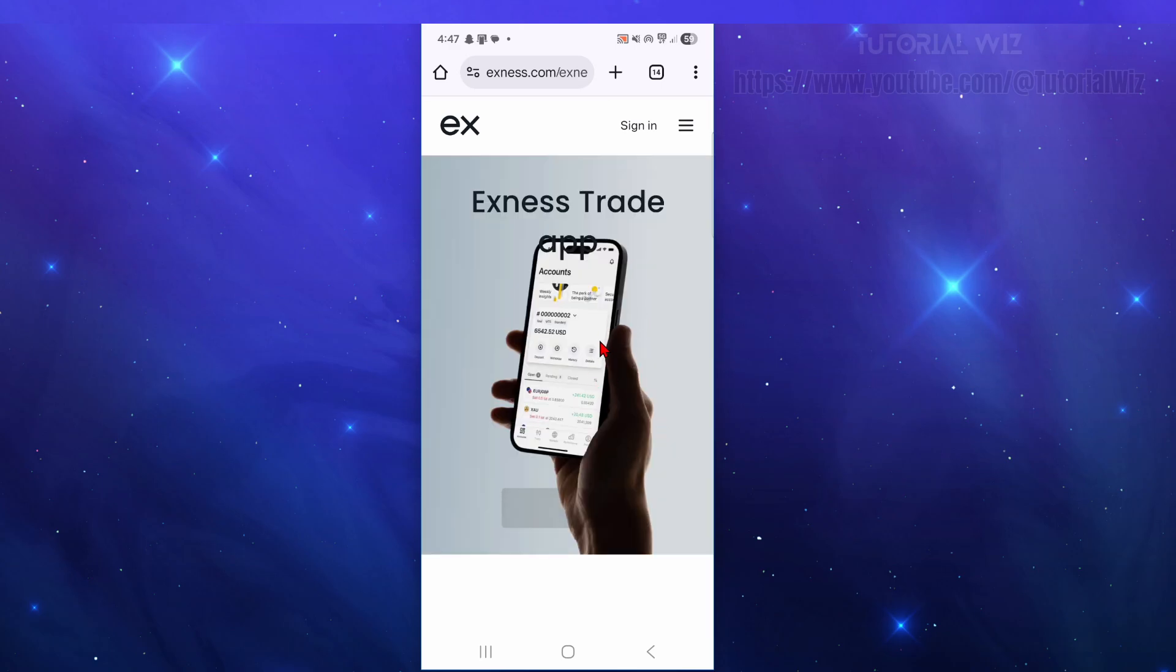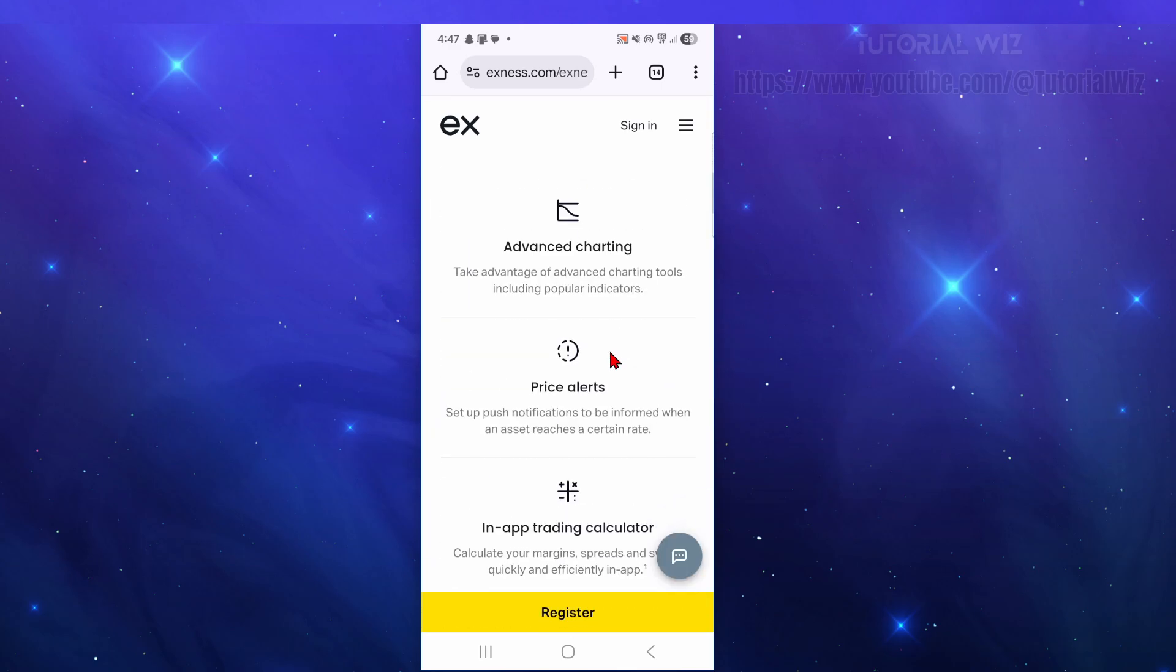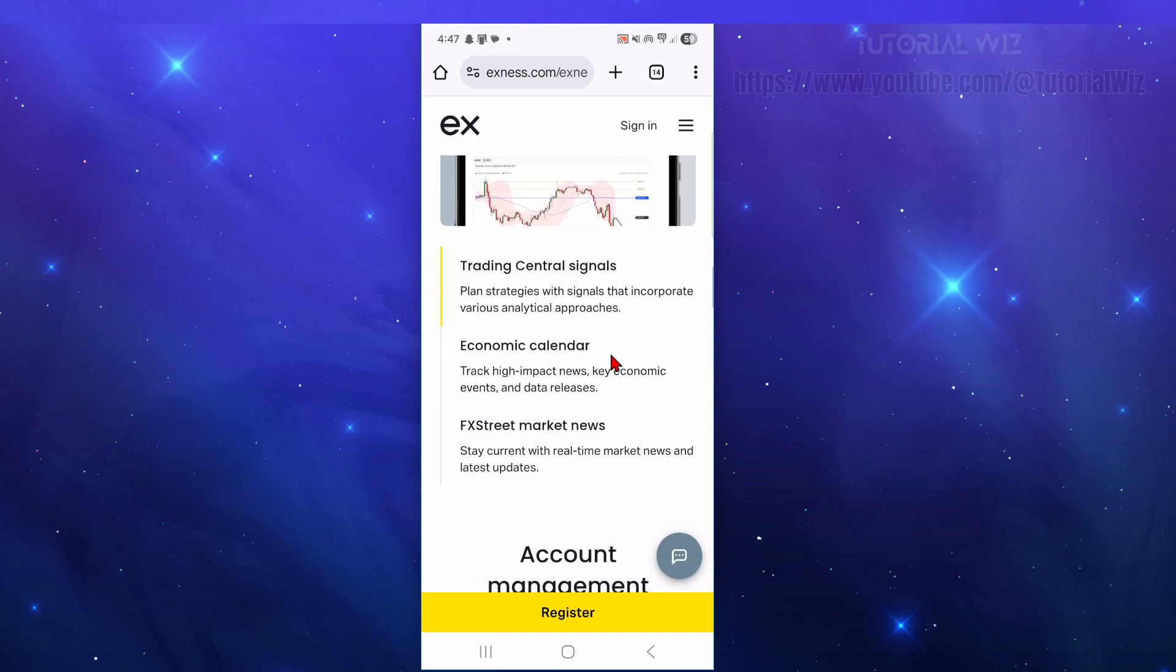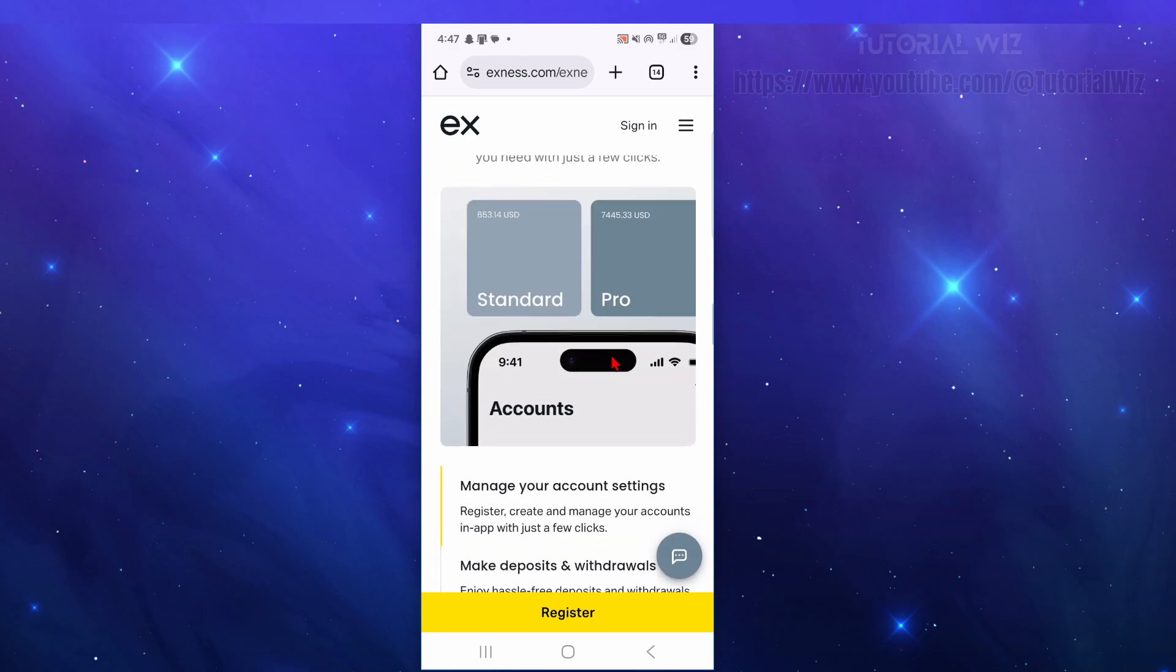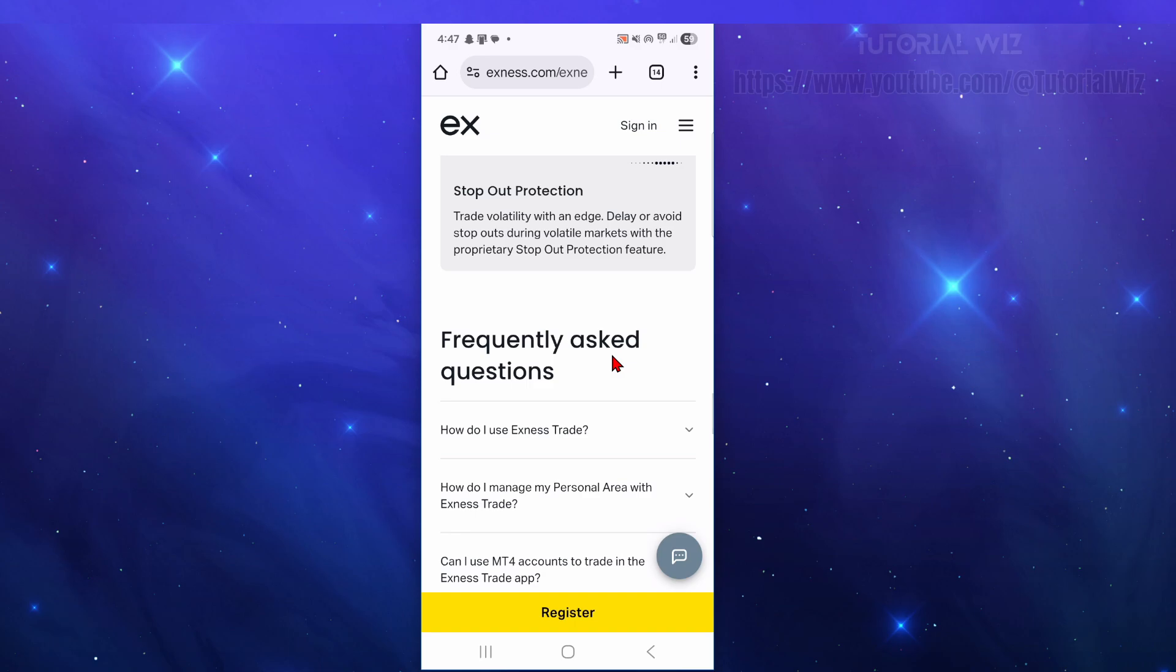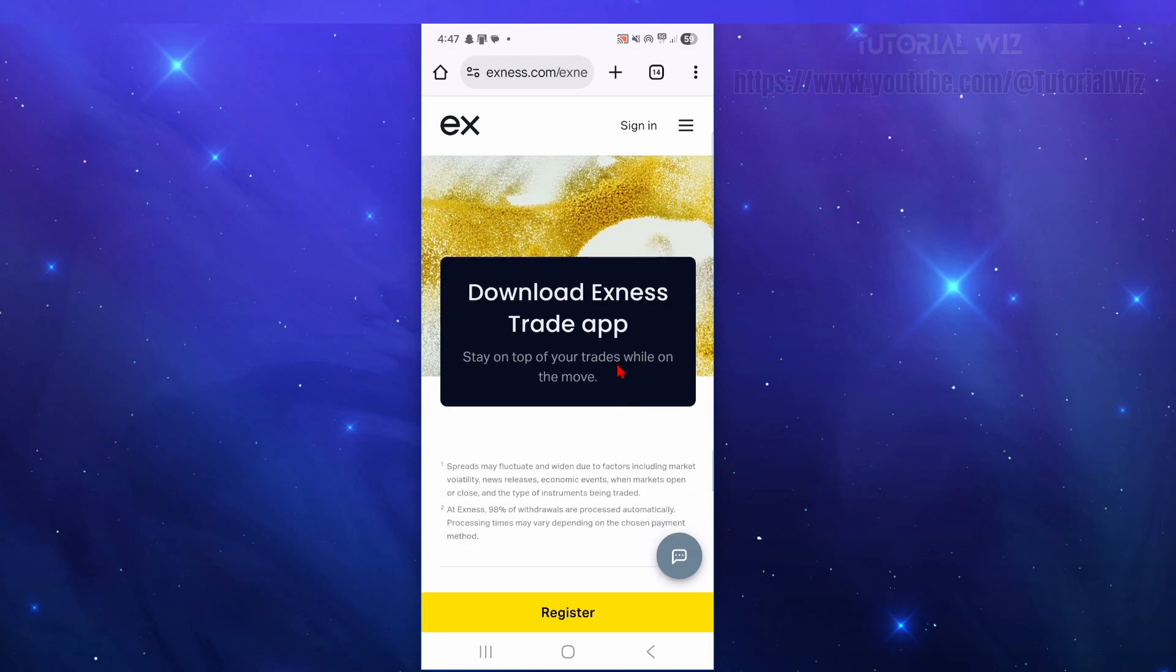And now on this page here, scroll down again and then simply click onto where it says 'Download the Exness Trade app.' Just go ahead and click onto that and download the app, and that's going to download an APK for Exness.